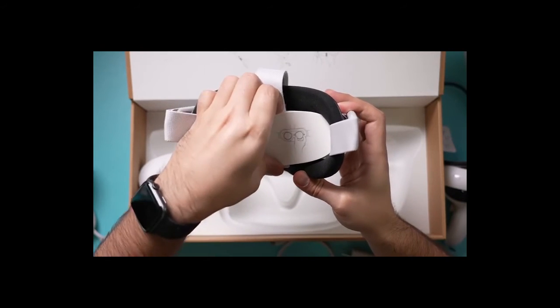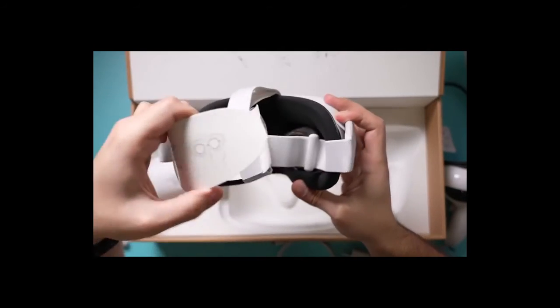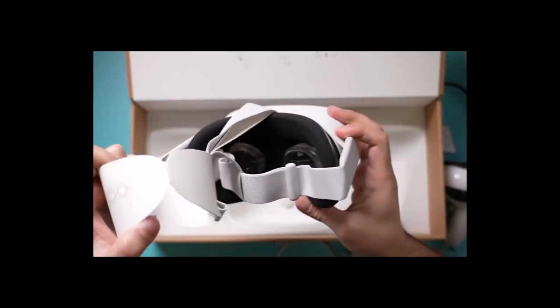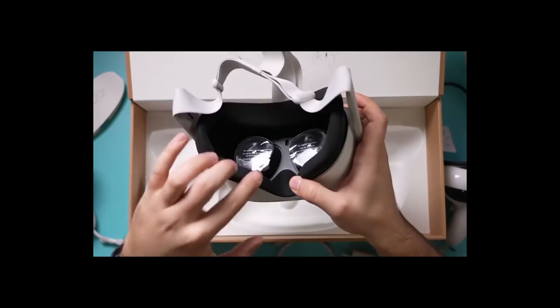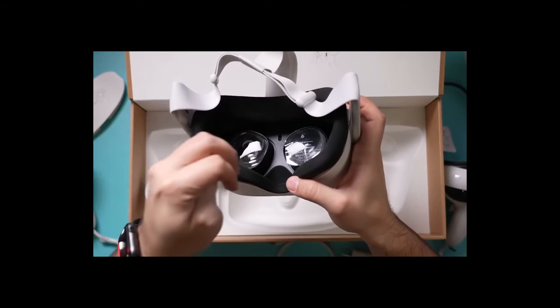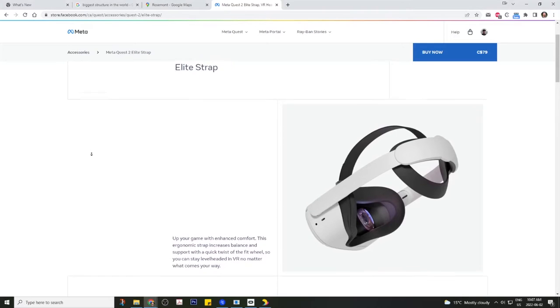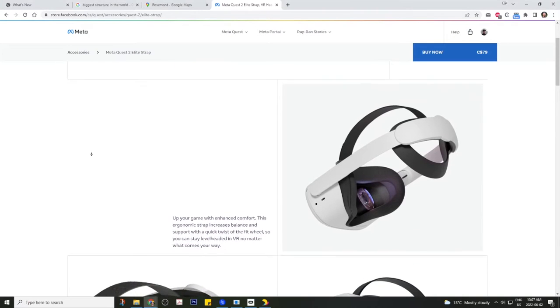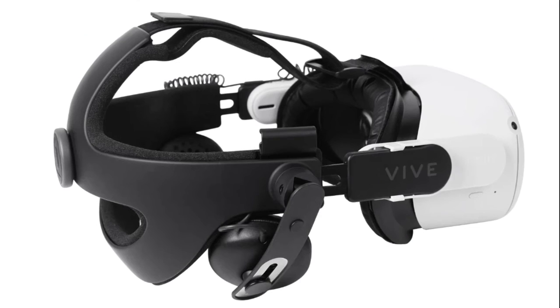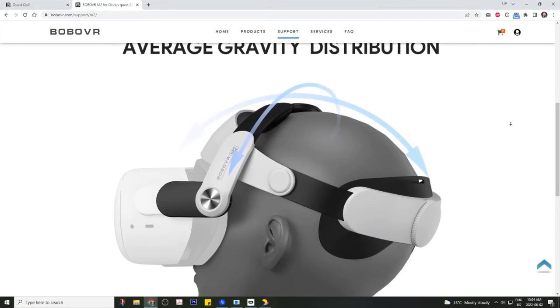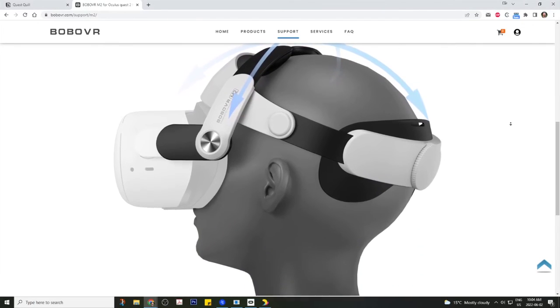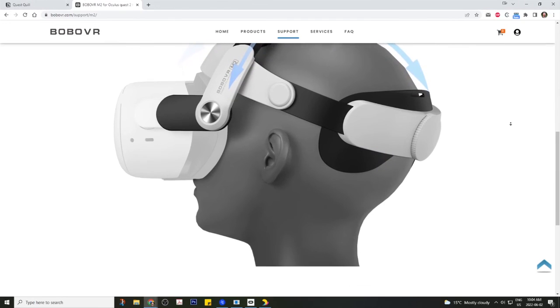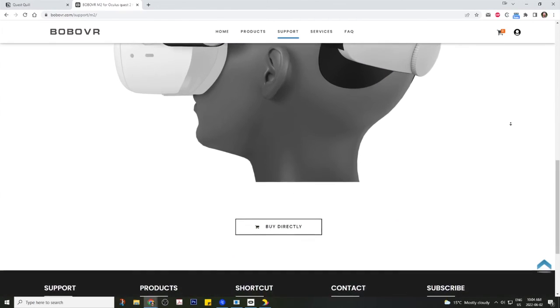Now, the one problem I have with the Quest in general is the weight. If you plan on using Quill for extended work sessions, I recommend getting a proper strap. I've tried three of them now: the official ProStrap from Meta, the Vive Deluxe Audio Strap, and the Bobo VR Strap. For me, the Bobo VR Strap is by far the most comfortable, and I highly recommend it.